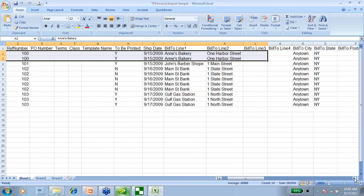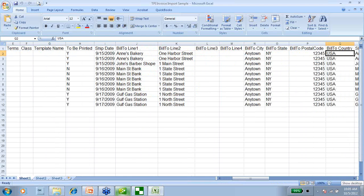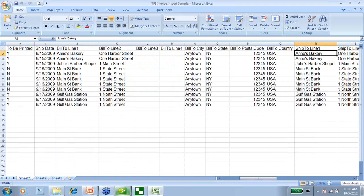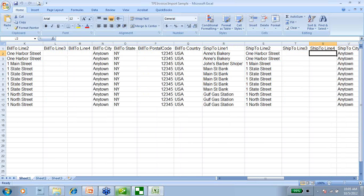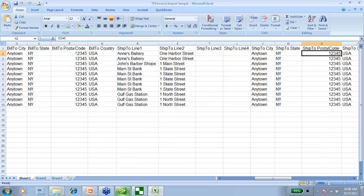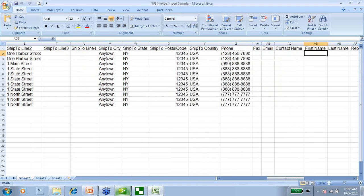I'm going to slowly scroll over to the right so you can see all the fields that are available. It's going to give you everything right down to the billing address, the shipping address, and phone numbers. Keep in mind that any information that you don't put into the spreadsheet, QuickBooks will use the information that is already set up in the record in QuickBooks. So if you leave out the bill-to address or the ship-to address, QuickBooks will use the information set up in the customer record when creating the invoice.